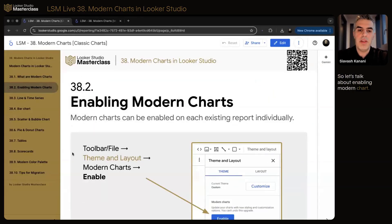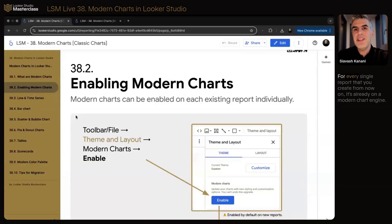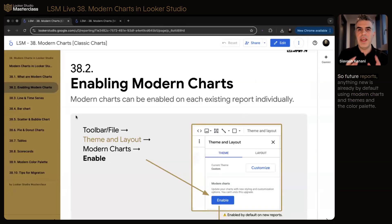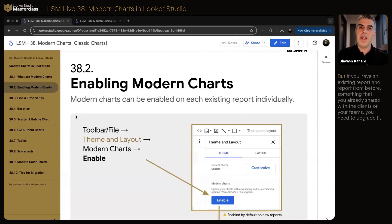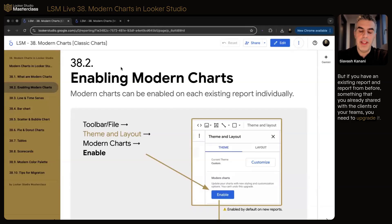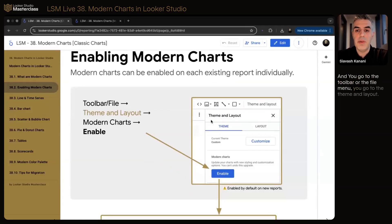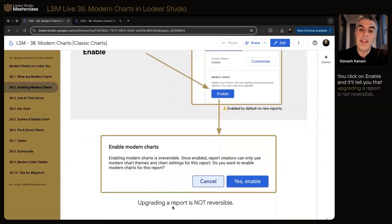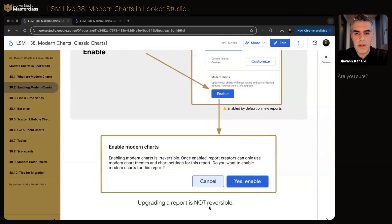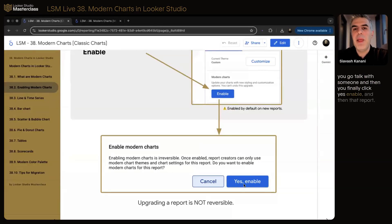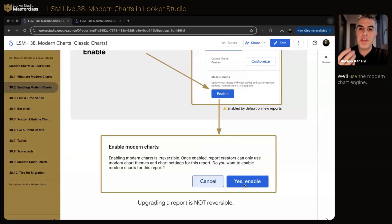So let's talk about enabling modern charts — it's on a report-by-report basis. For every single report you create from now on, it's already on the modern chart engine by default. Future reports are already using modern charts, themes, and the color palette. But if you have an existing report — something already shared with clients or your teams — you need to upgrade it. You go to the toolbar or the file menu, go to Theme and Layout, and there is an option for modern chart. Click Enable, and it will tell you that upgrading a report is not reversible. Once you confirm, that report will use the modern chart engine.